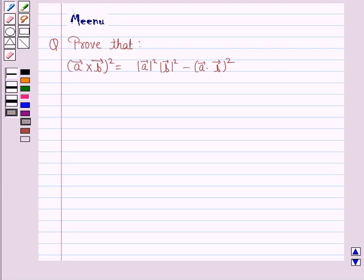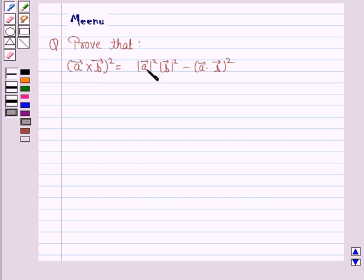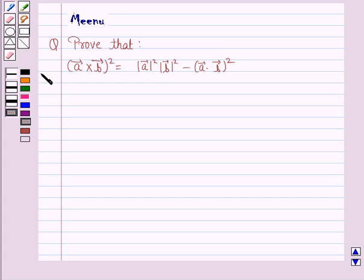Hello students, let's work out the following problem. It says: prove that (vector A × vector B)² is equal to |vector A|² · |vector B|² minus (vector A · vector B)². Let's now move on to the solution.